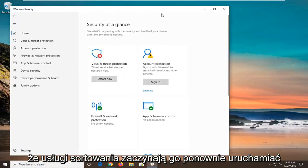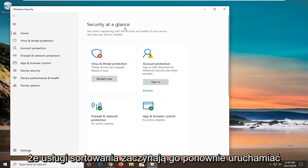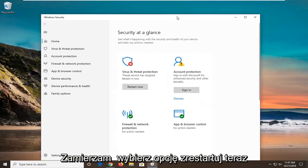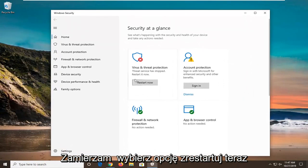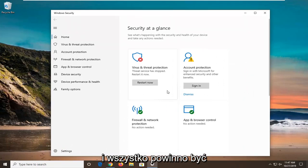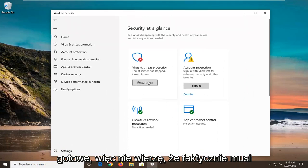In my opinion, it seems like it says the service has stopped, restart it now. I am going to select the restart now option and everything should be good to go.